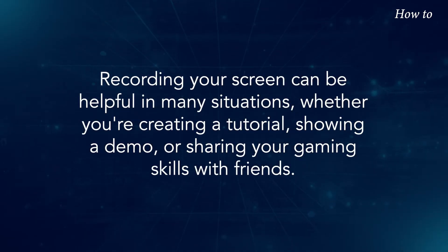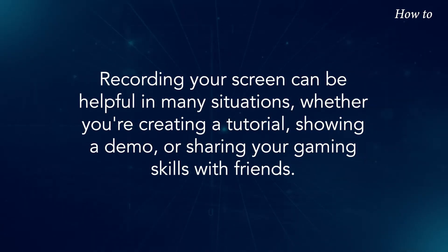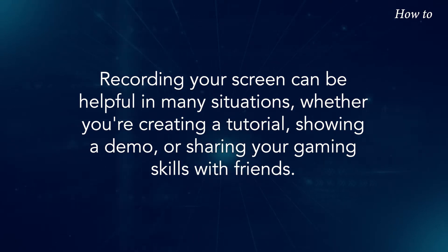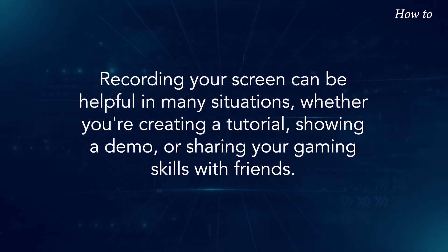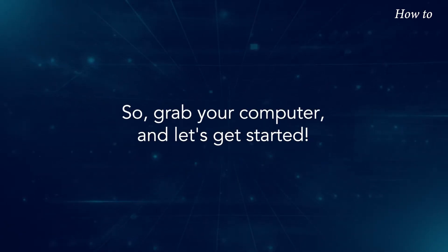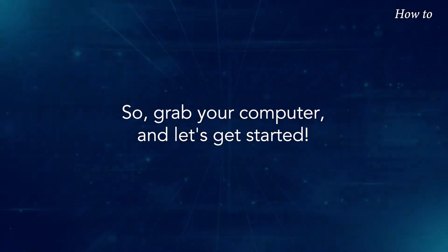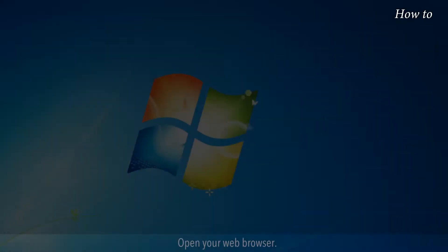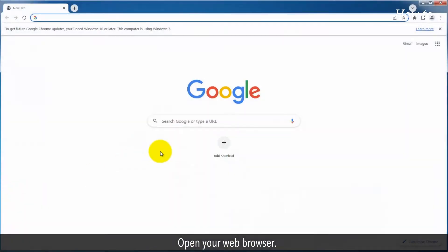Recording your screen can be helpful in many situations, whether you're creating a tutorial, showing a demo, or sharing your gaming skills with friends. So grab your computer and let's get started. Open your web browser.